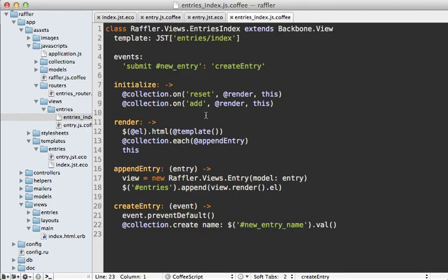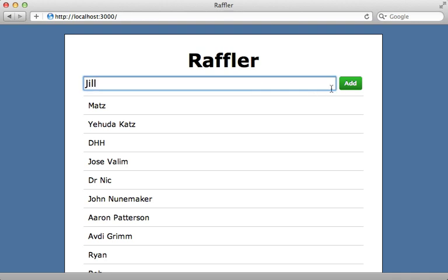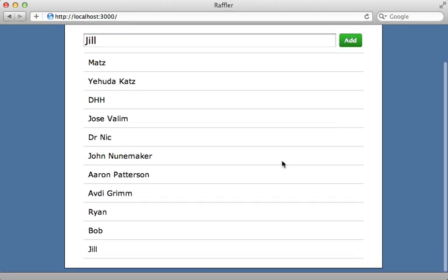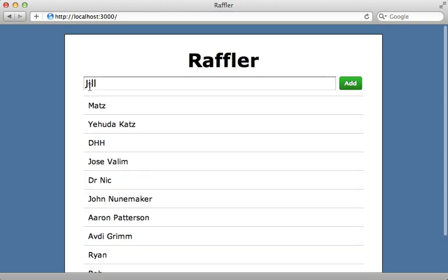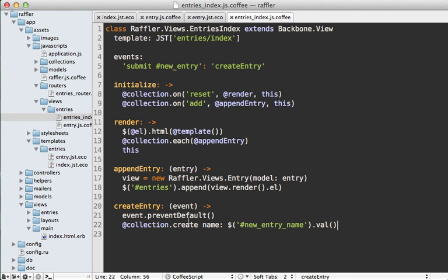With that change in place, whenever we add a new record instead of re-rendering the entire template we just call append_entry — it appends a single entry to the view. Testing this by inserting a new entry and clicking add appends it directly to the bottom. However it doesn't clear the form, so we need to manage that manually. In the create_entry function, after creating the new entry, I grab the new_entry form, get the first element, and call reset on it.